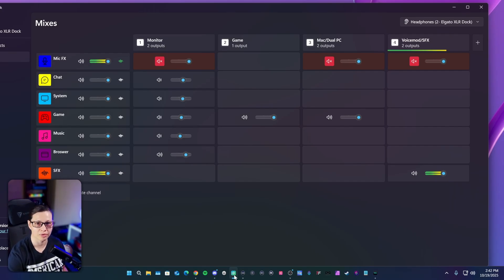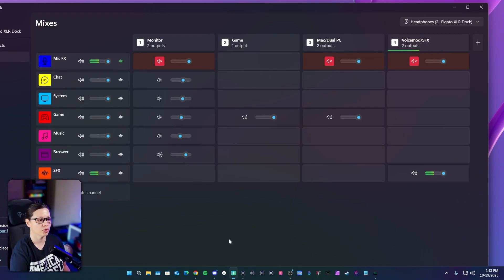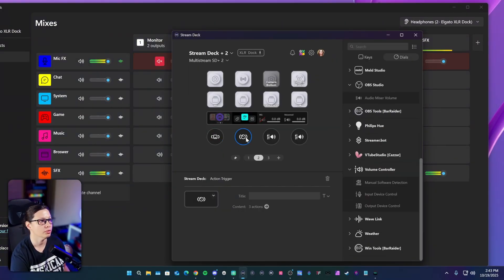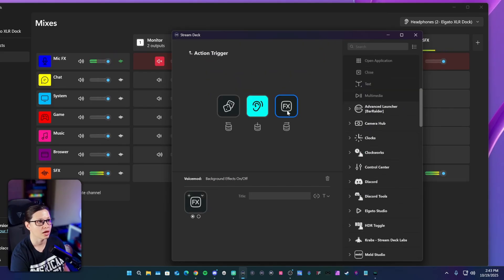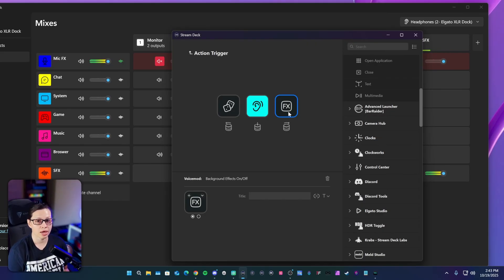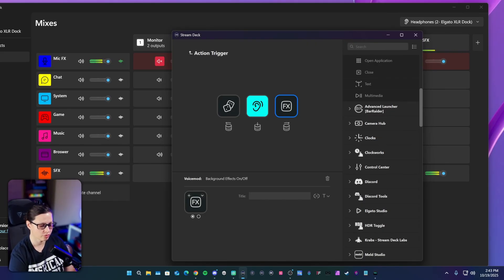That one had background noise and I don't like that so I turned it off. In my Stream Deck right here where it says 'FX' — the reason I have that there is to turn off the background noise if I don't want it in my voice changer.